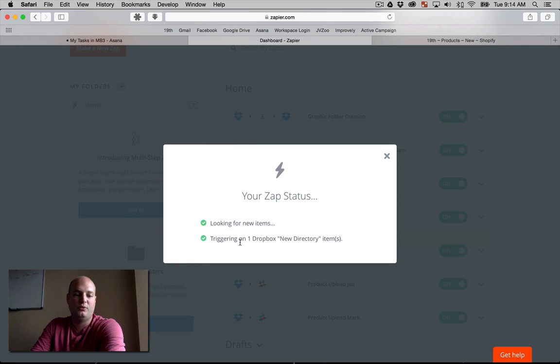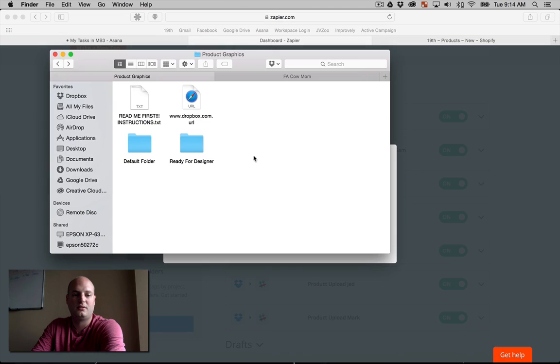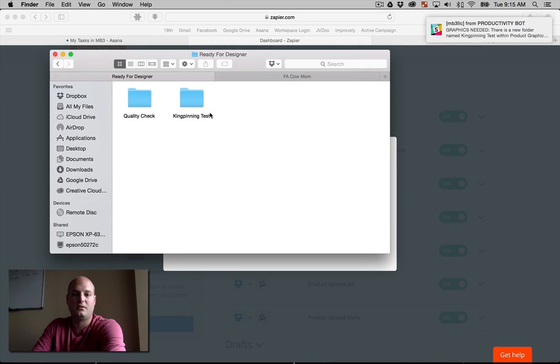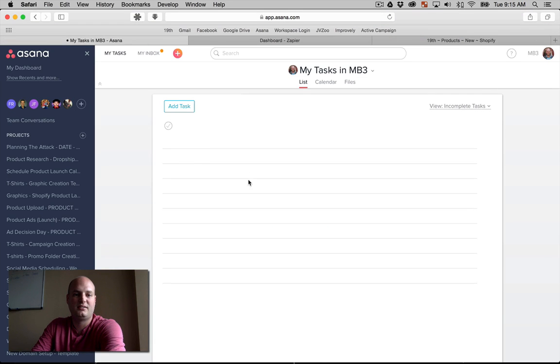It's going to say, boom, found one new directory. It's doing all its little stuff. Boom. All right, cool. There's my message, and there's my task.